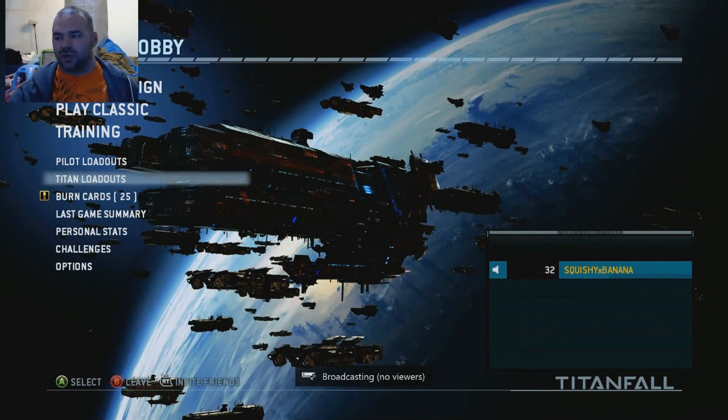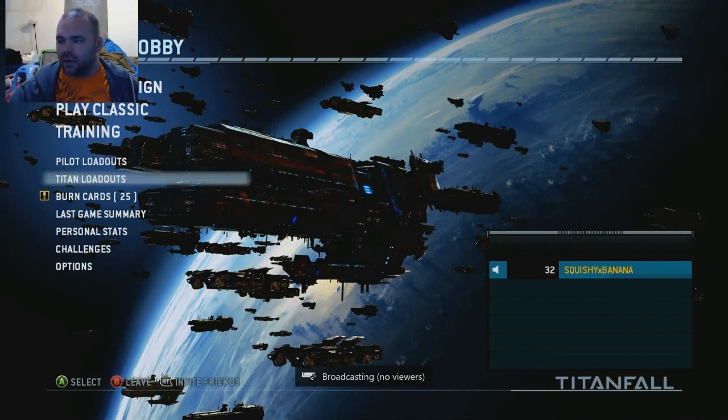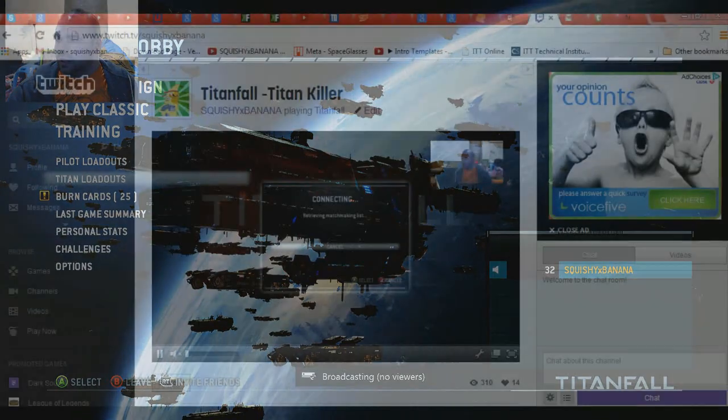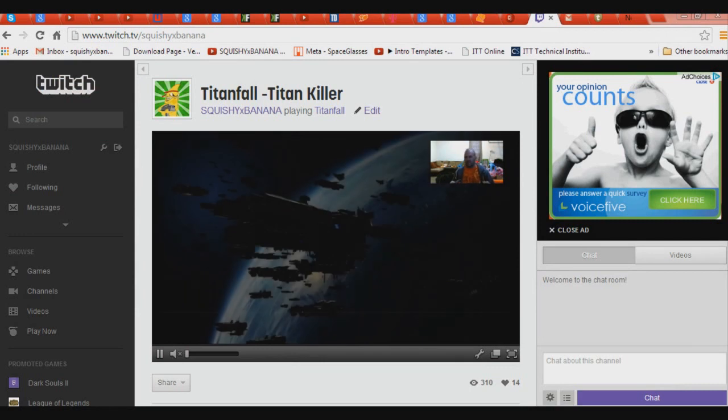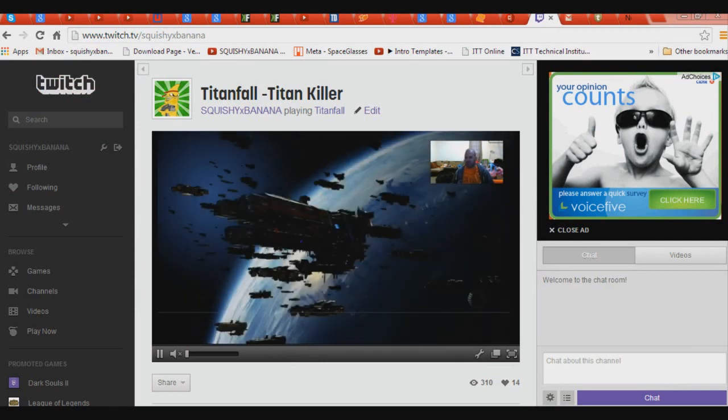But here we go. Going to go to my channel, and bam, there you go. Look at that right there! I am now broadcasting Titanfall - Titan Killer.